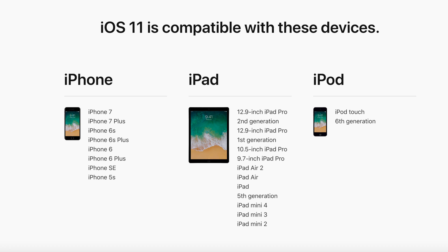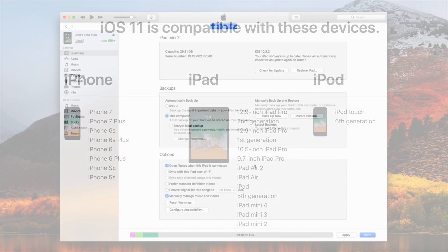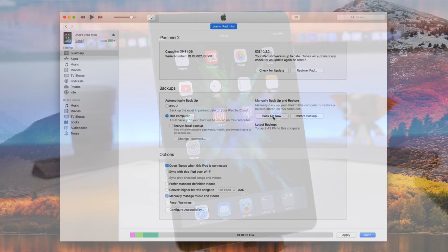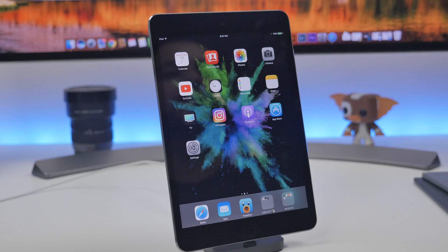Also be sure that your device is compatible with iOS 11. If you have any of these devices you're good to go. Go ahead and back up your device. I have mine backed up right here on iTunes.